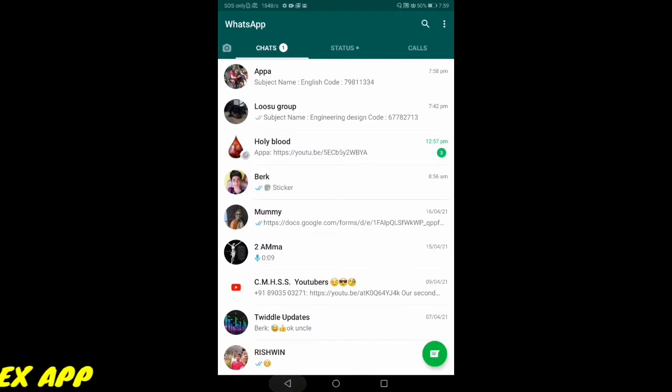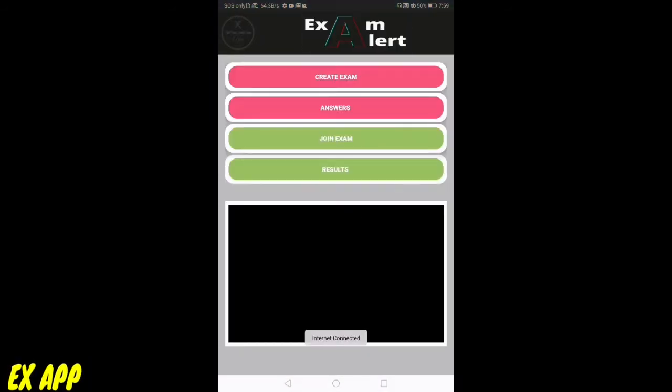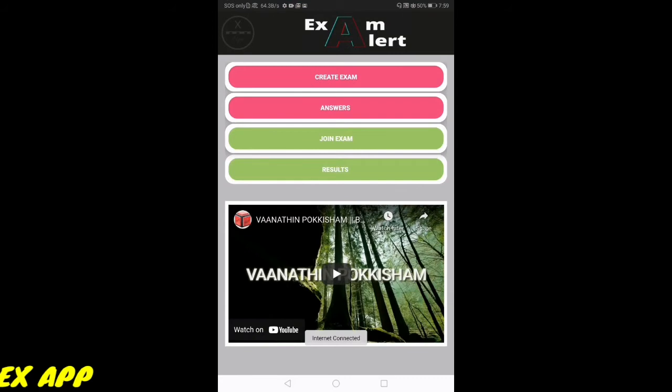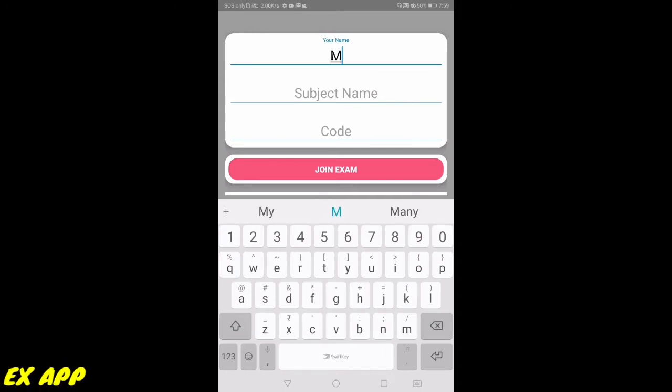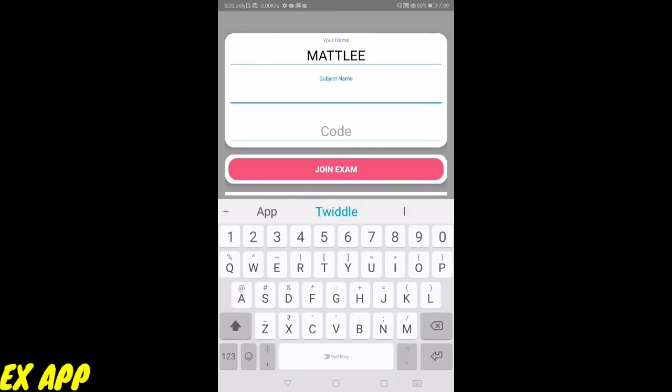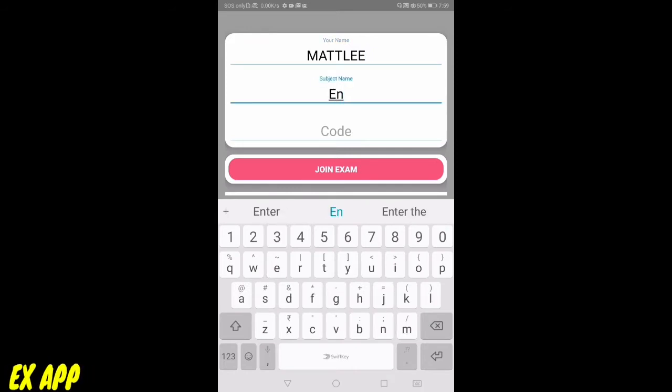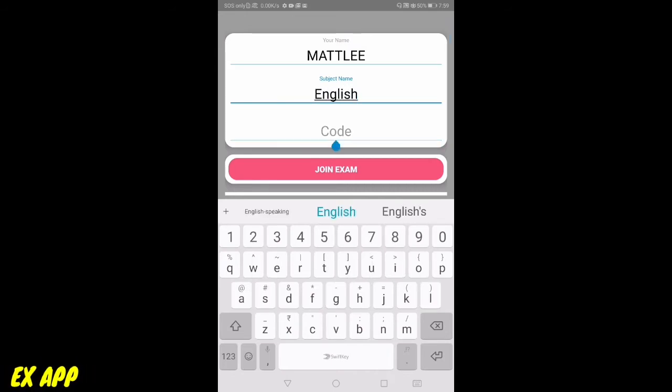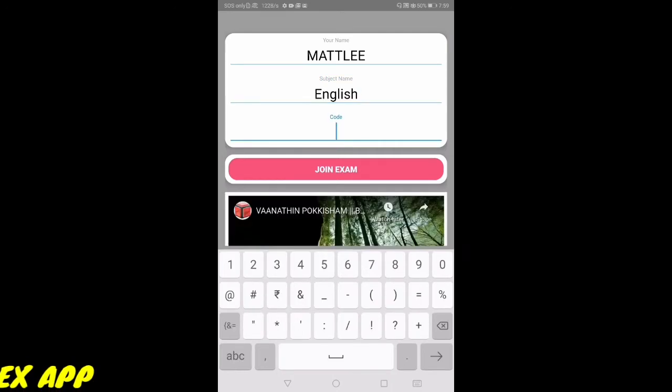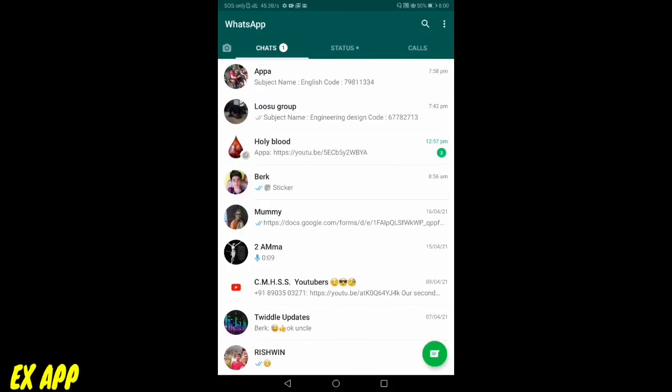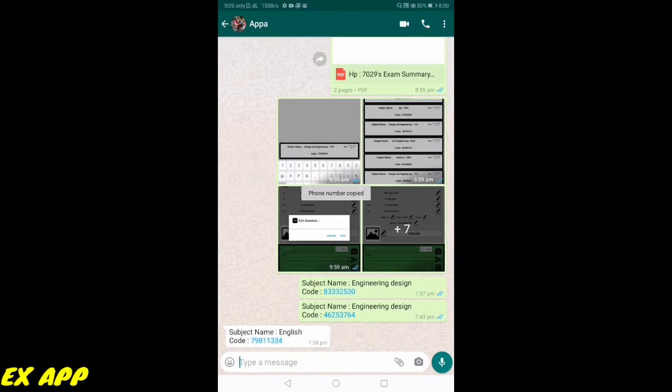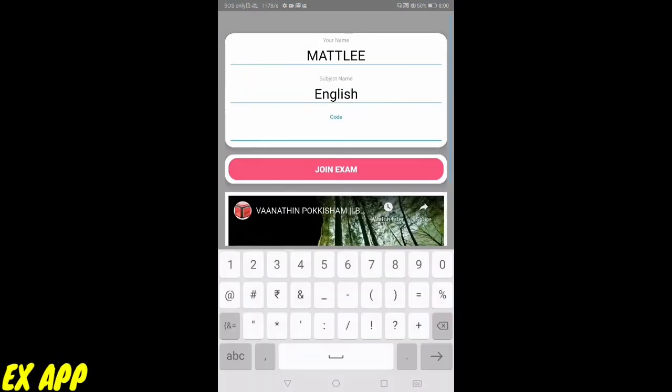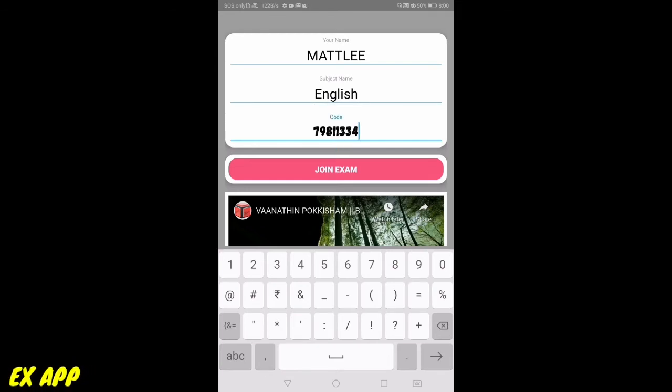Now I am entering into my join exam session. I will click join exam and enter my name. My subject name is English. Let me paste the code which I have copied from WhatsApp. I have pasted my code now. Let me press join exam.